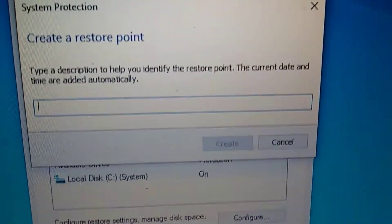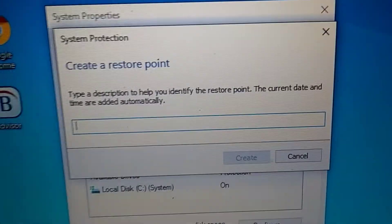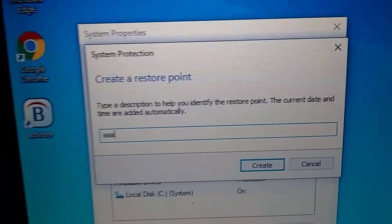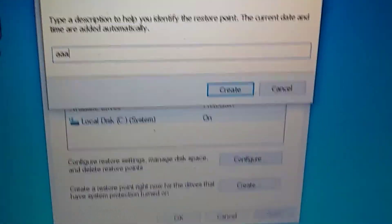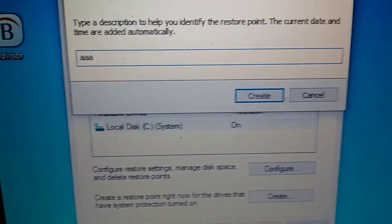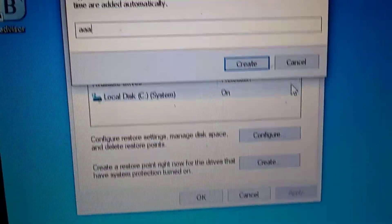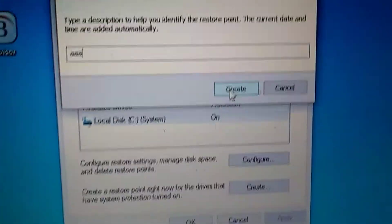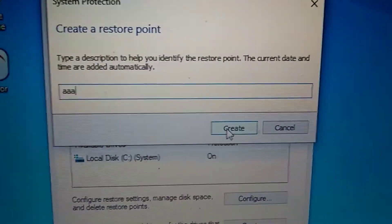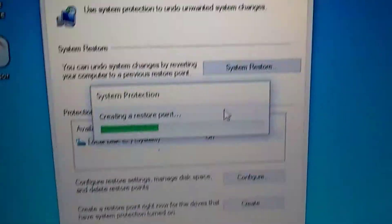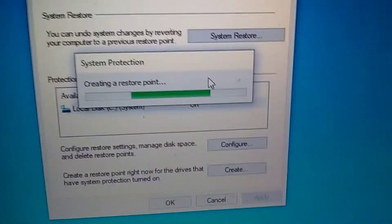Now it just wants us to name the restore point. I just say triple A. A couple A's I put it in there. Now we say create. Just click on that. Left click. It's creating a restore point for right now.